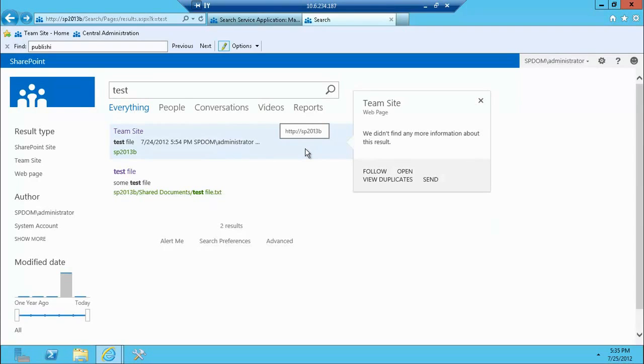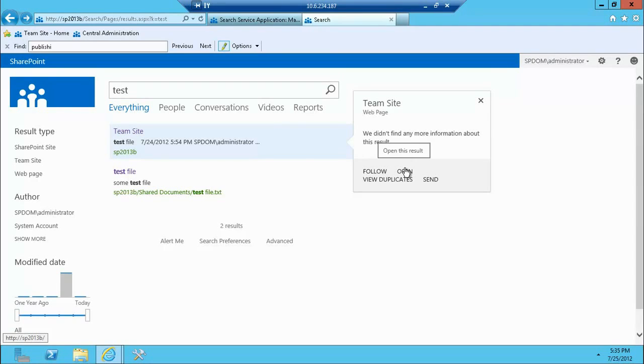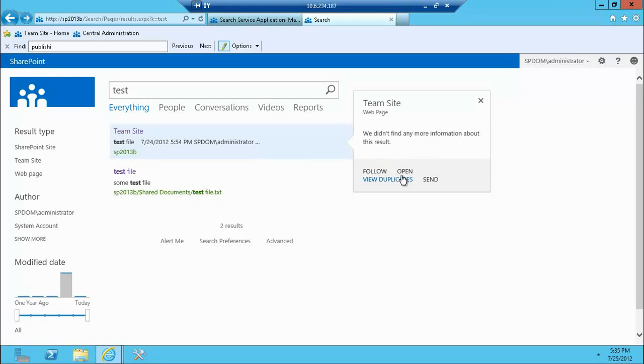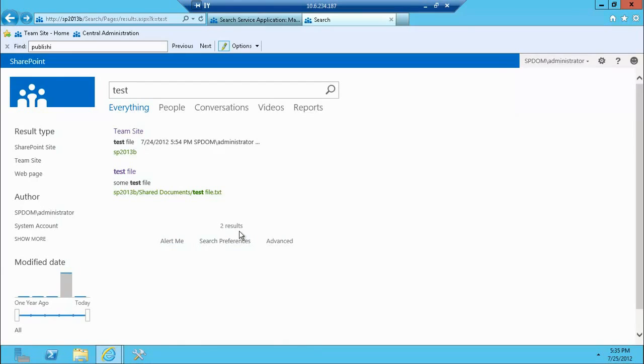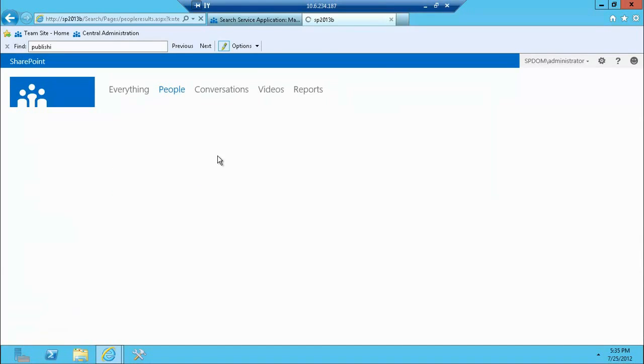If I hover over the site, there's an additional set of functionalities here for the site. So you can follow the site, open the site, et cetera. And again, we can extend what options you're going to see here and you can leverage that pretty easily. And some of the basic options also to manage your results.